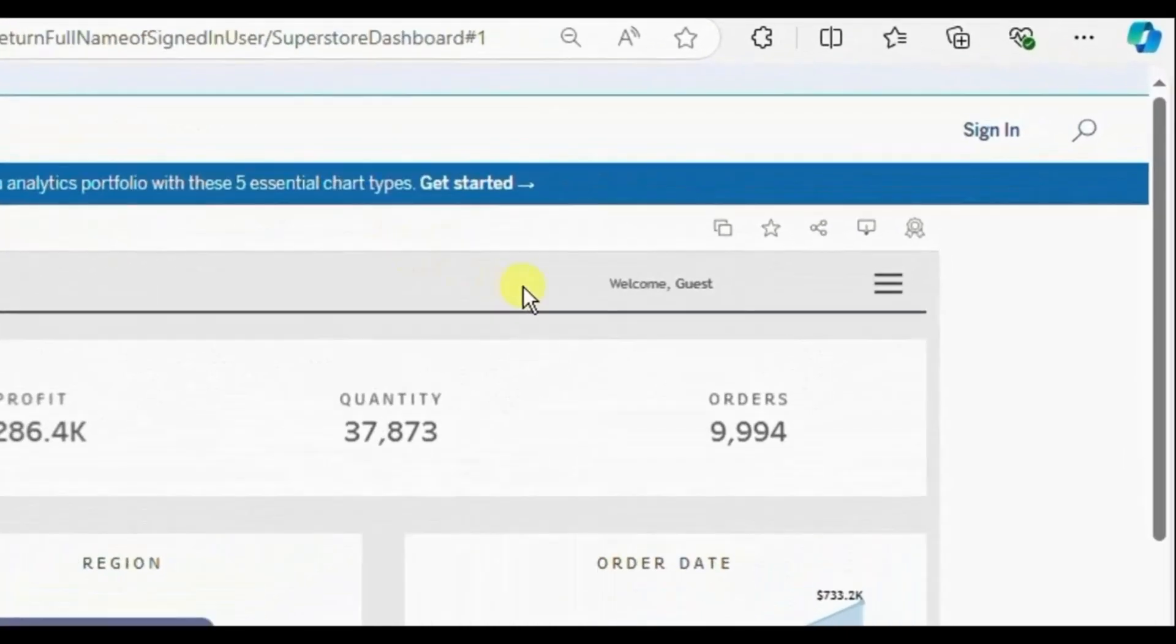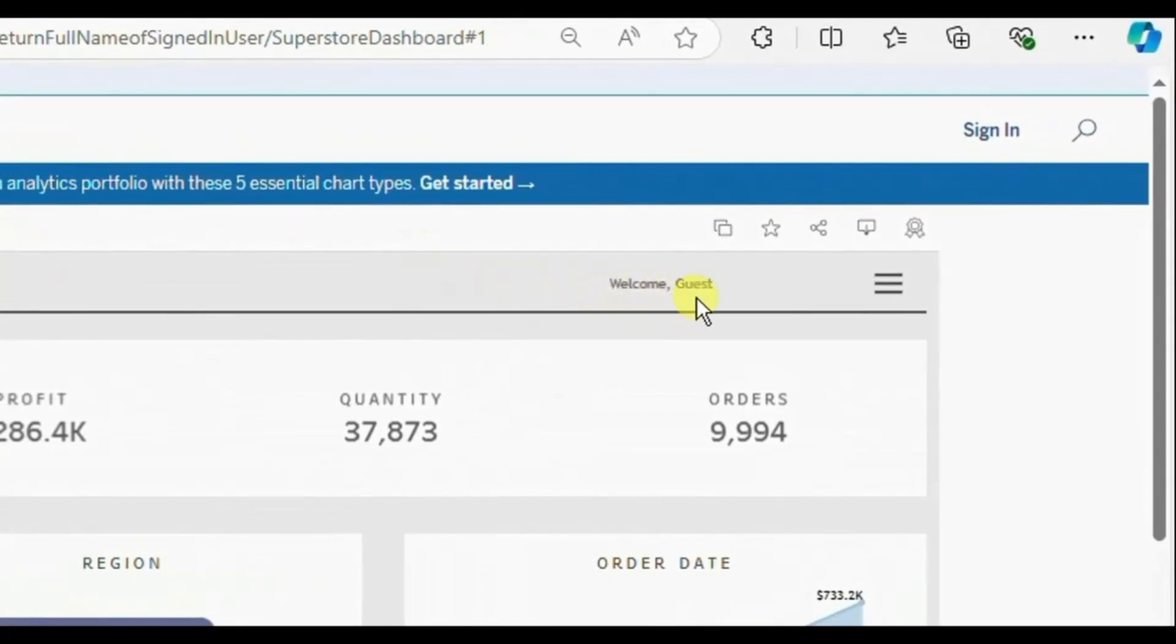So here you will observe that currently we are seeing the text welcome guest and currently I am not logged in using my credentials.